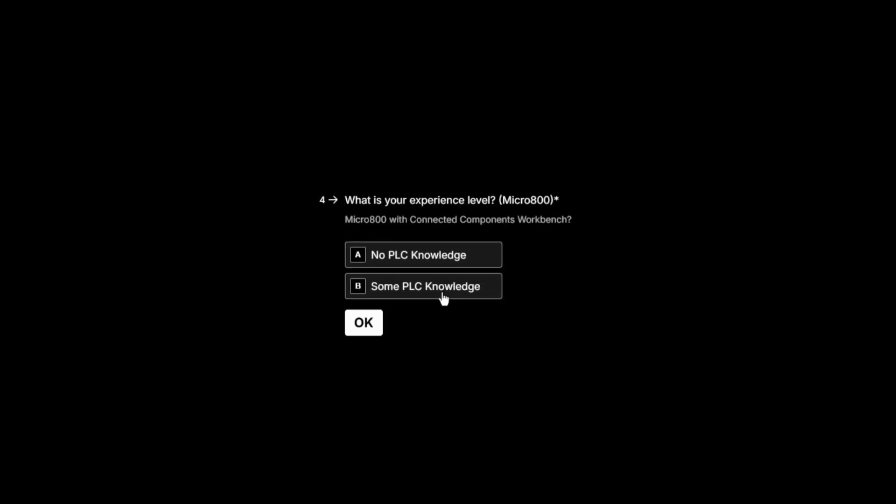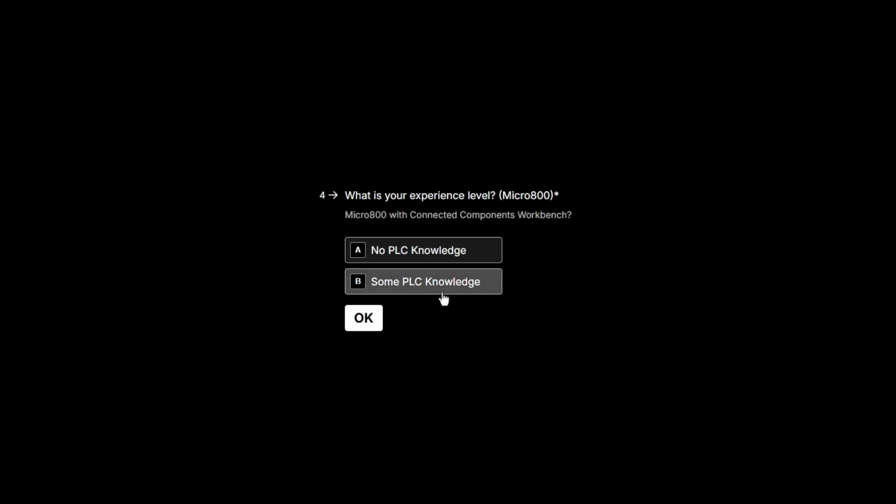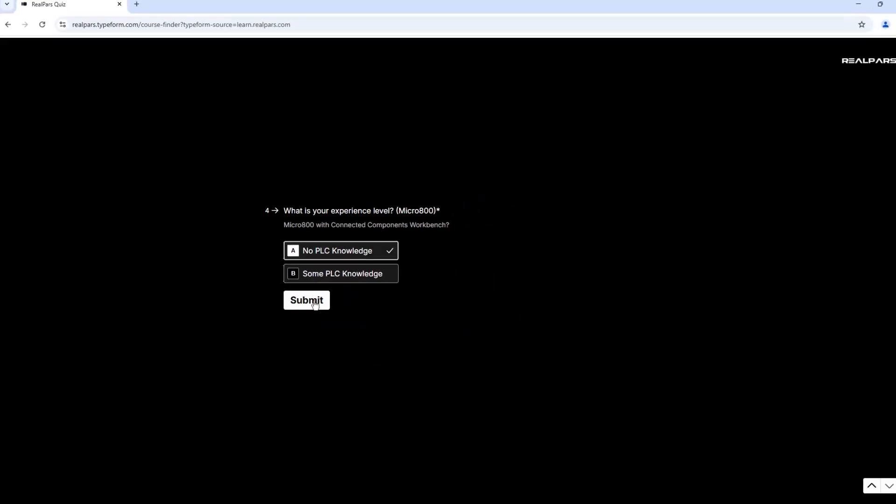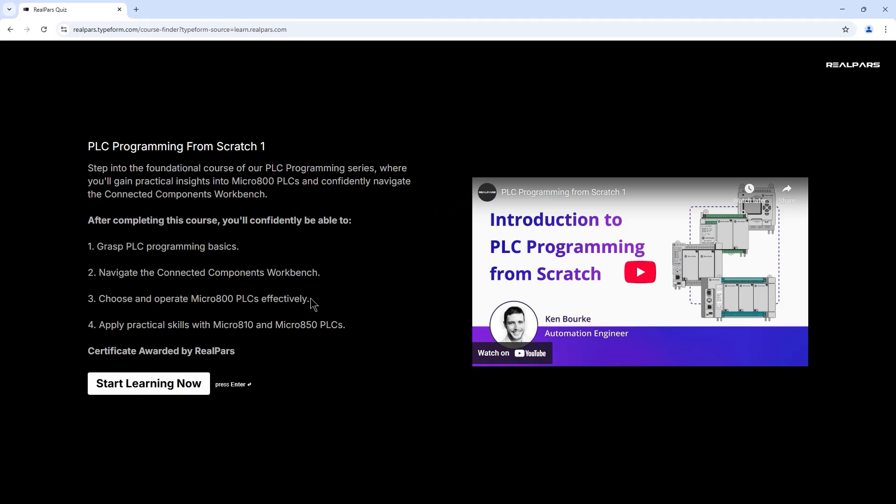Then, I need to define my current skill level. I'll choose No PLC Knowledge and hit Submit. When I do this, it shows me the recommended course to start with.